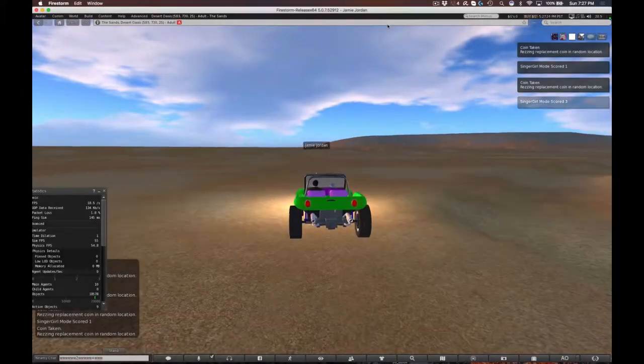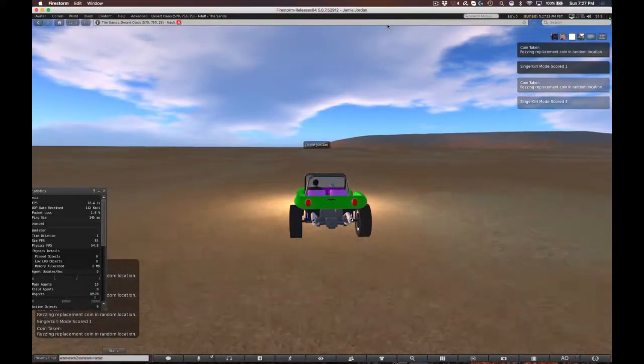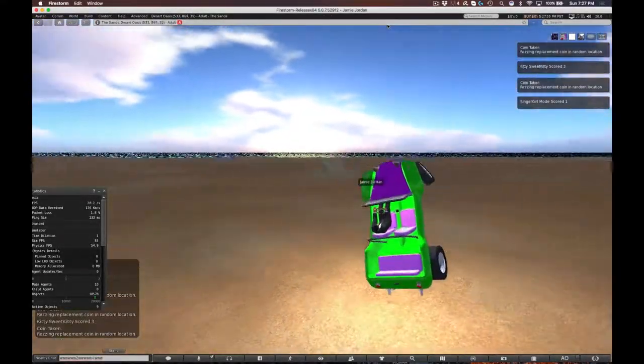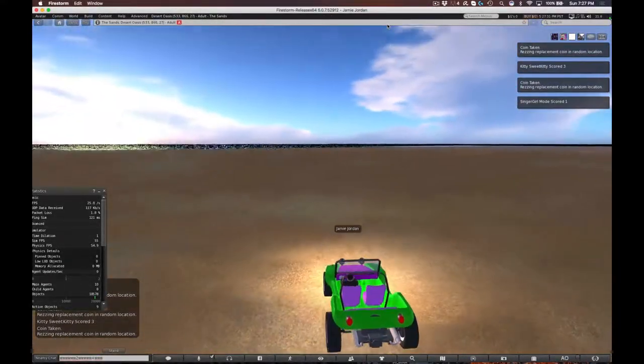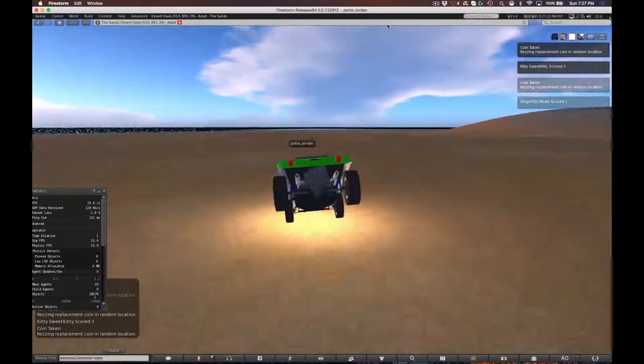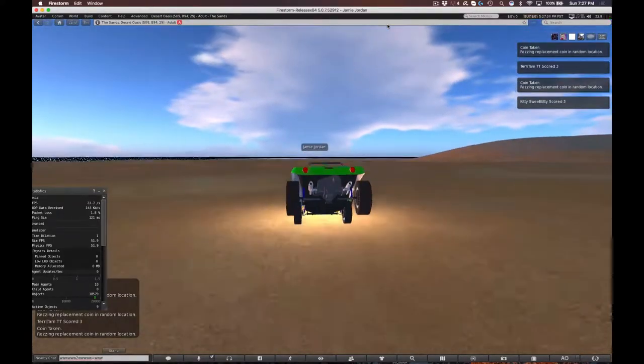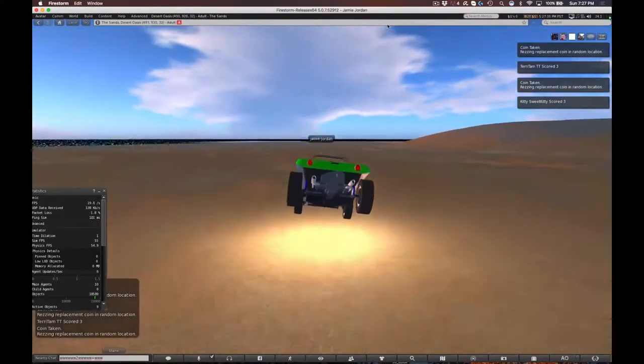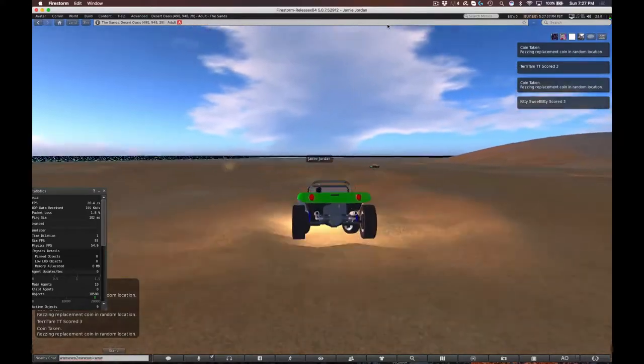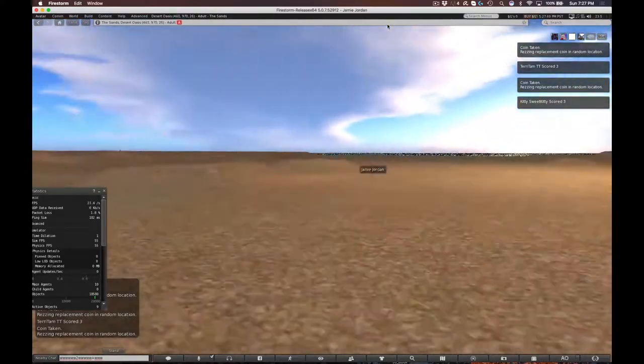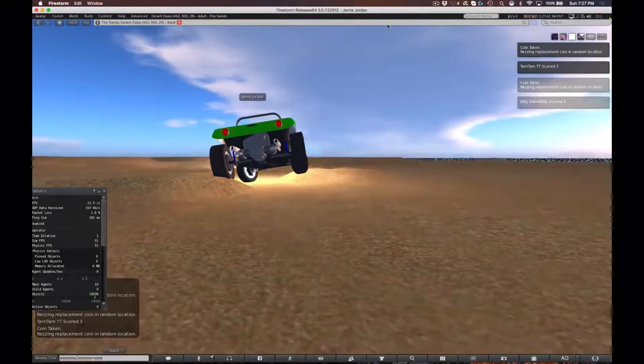Hey everybody, this is Jamie Jordan. We're having an adventure night. Last time you saw me flying hang gliders; this time I am driving dune buggies and collecting these little coins.